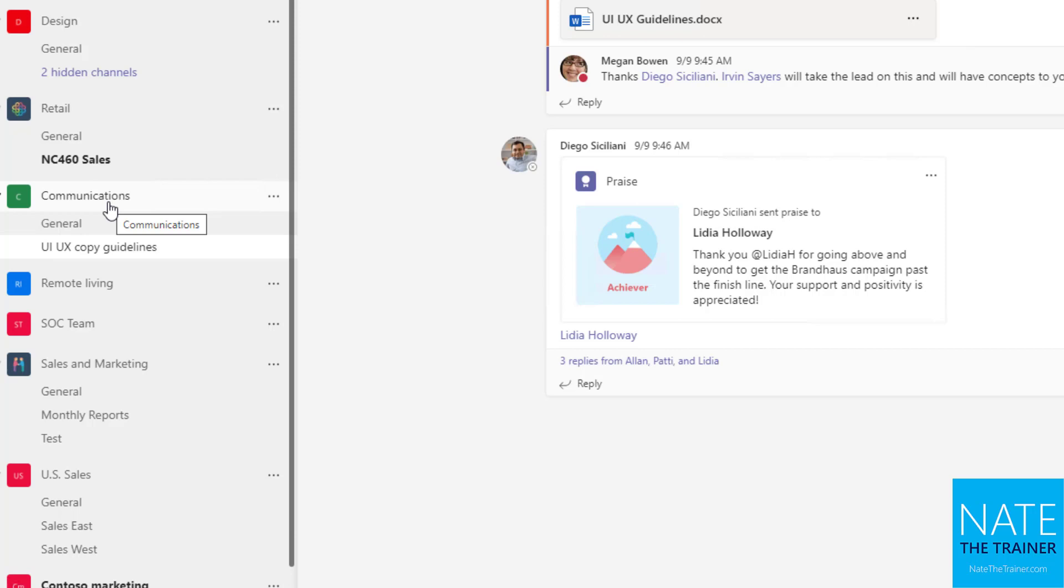And maybe they don't feel that sense of ownership. It's kind of that diffusion of responsibility principle. Whereas if I specifically at mentioned UI UX copy guidelines, and that's something that you specifically work a lot on, like that's your main focus area in our team, chances are I'm going to get your attention. It's going to be more relevant to you and you're more likely to respond. So I use app mentions of channels to make sure that the right people are more likely to respond, kind of help them find what's important.